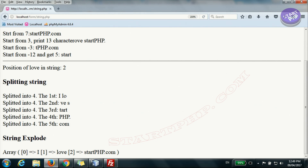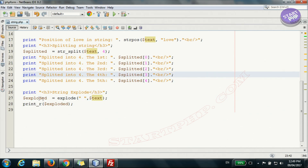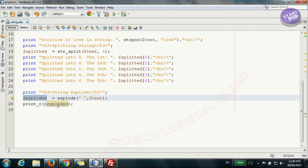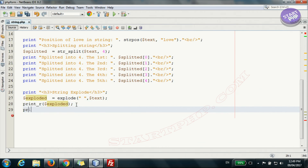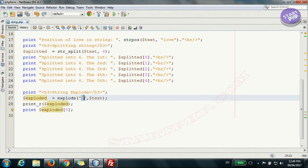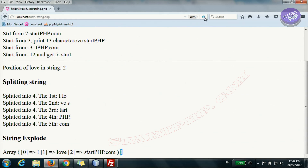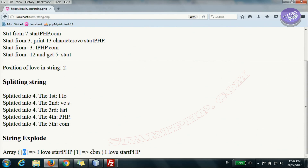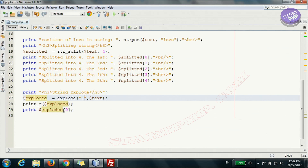To access a specific piece, use index zero, one, or two. For example, index zero prints 'I'. If we split by dot instead, the result has two pieces: 'I love startphp' and 'com'. Printing index zero gives 'I love startphp', which is element zero of that result array.